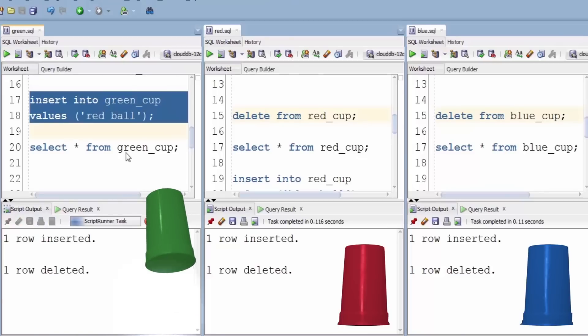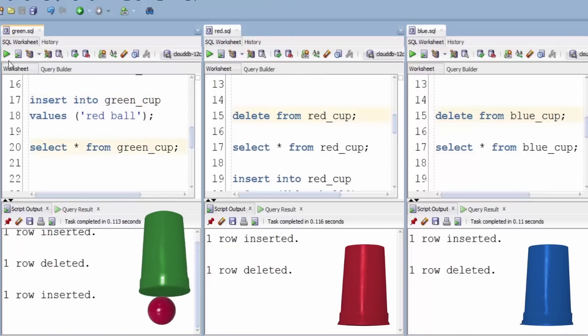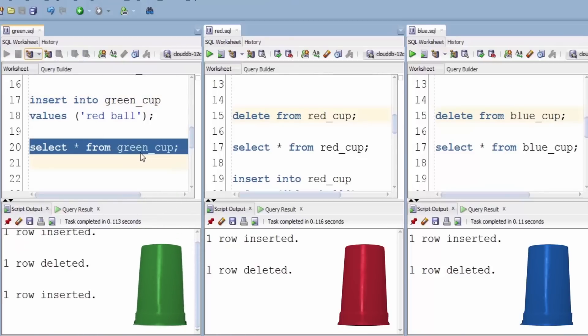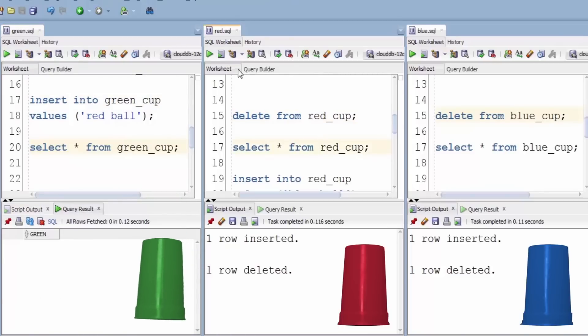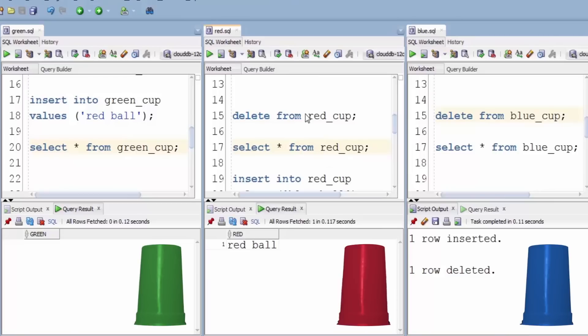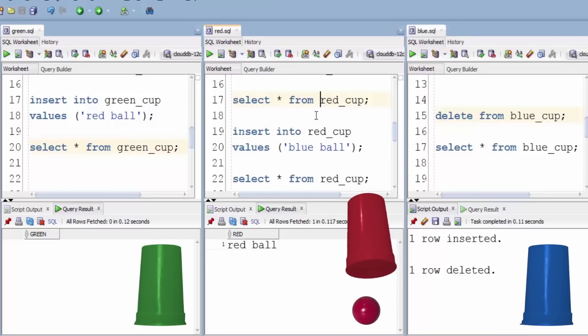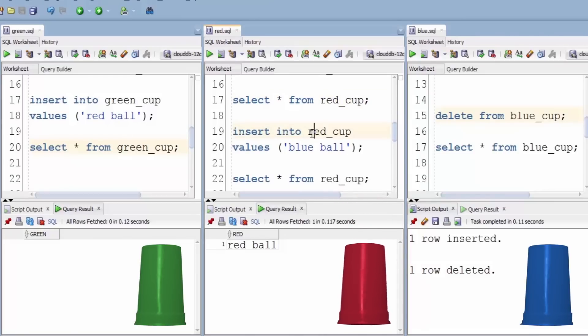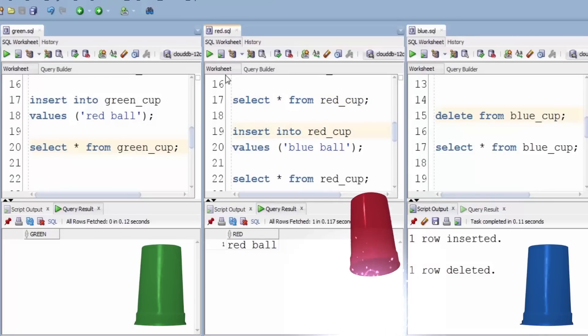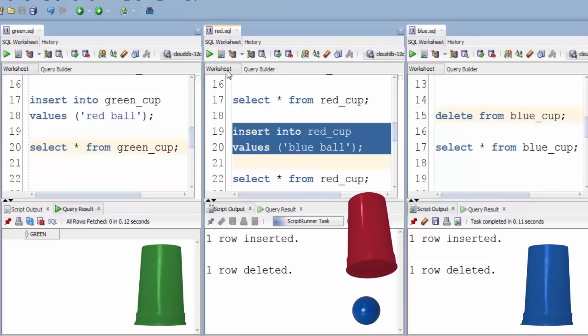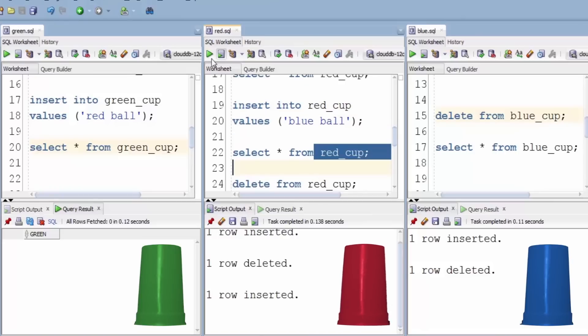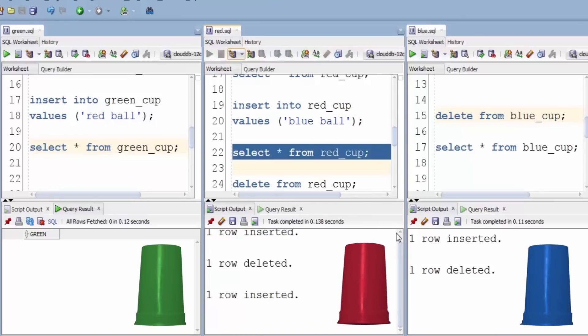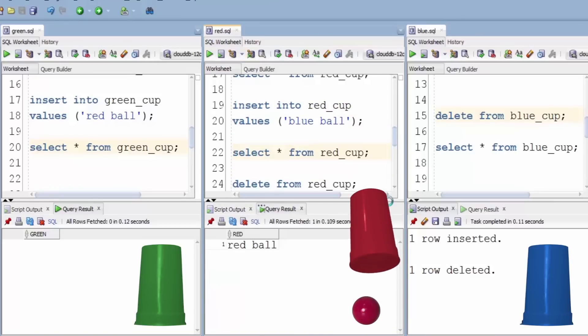We do that and we find the green cup empty. The ball has jumped over to the red cup. Let's have a look and put the blue ball into the red cup. We find that we still only got the red ball in the red cup.